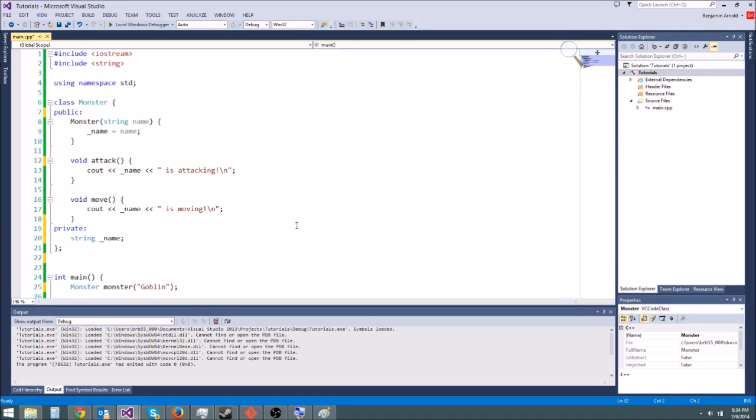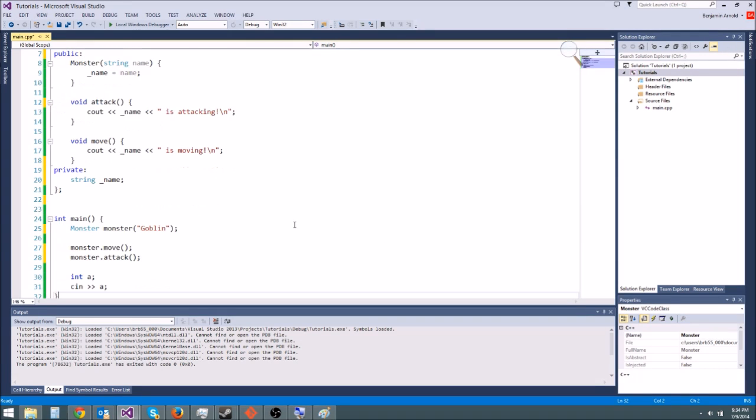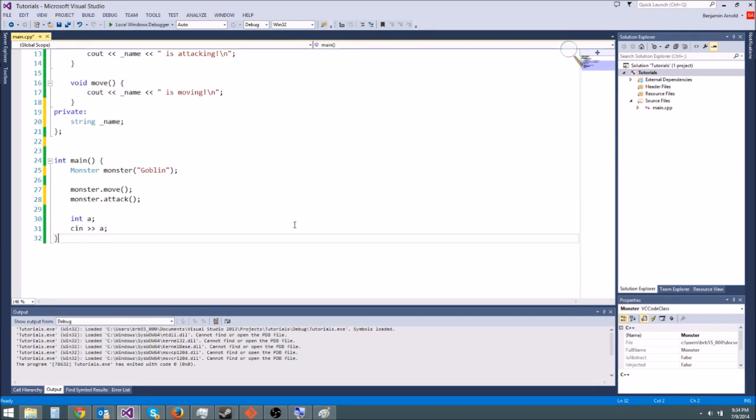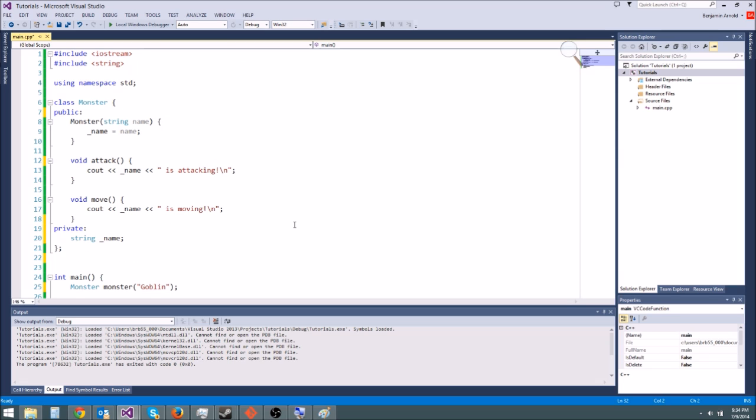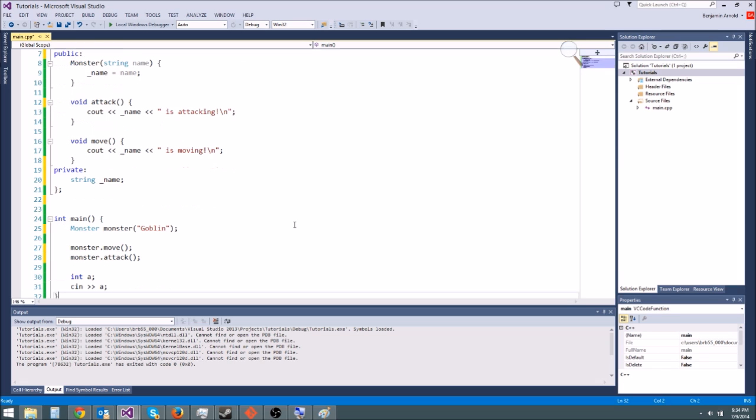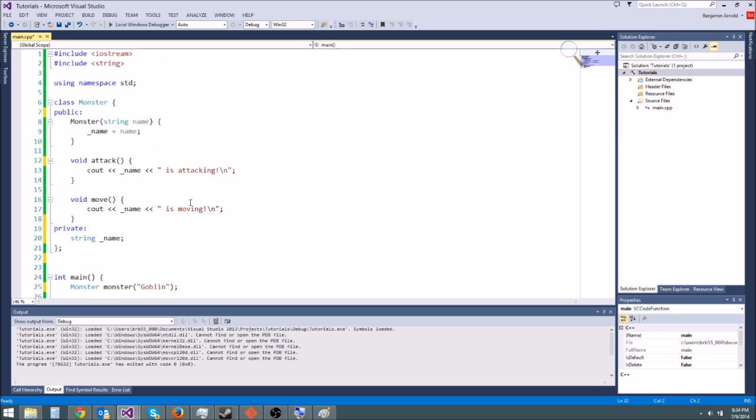Hey guys and welcome to another C++ in game tutorial. Today I'm going to be teaching you about inheritance. First, to show you what inheritance is, let's show you why we would need it and it'll make a lot more sense.